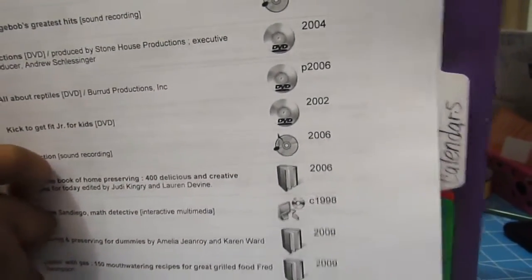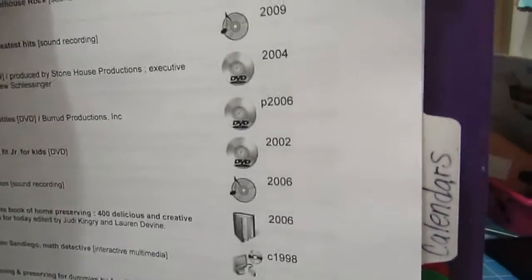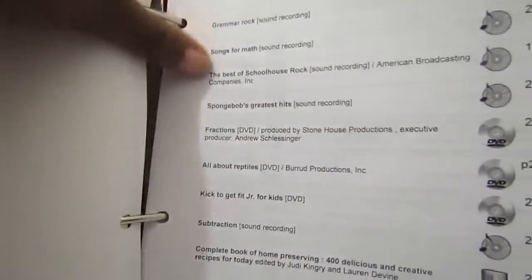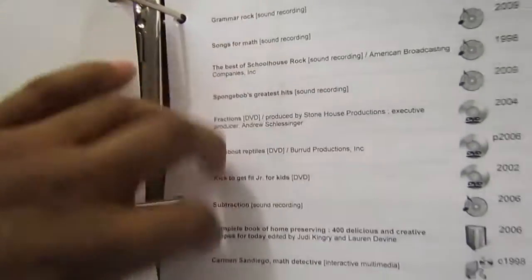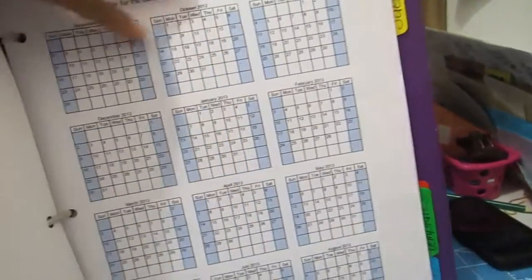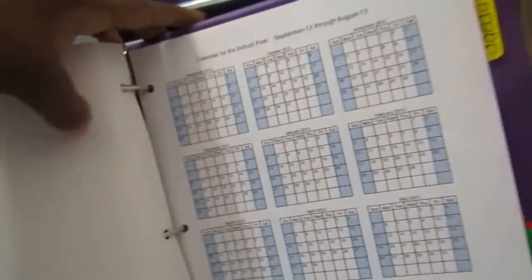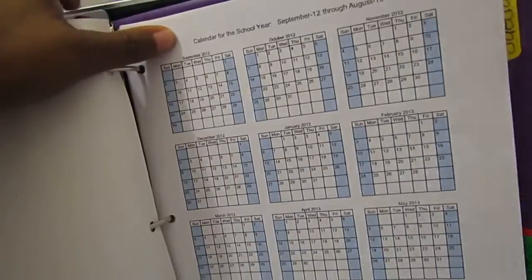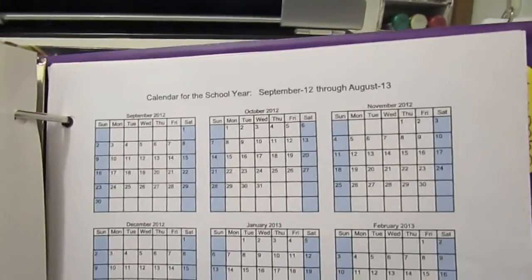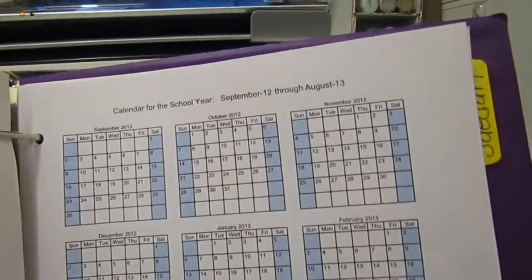This book is so thick I probably need to get a bigger binder. Hold on. So the next thing is calendars. Now I notice a lot of people, including myself, loved Donna Young's calendars.